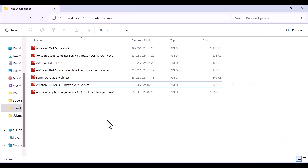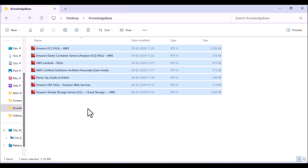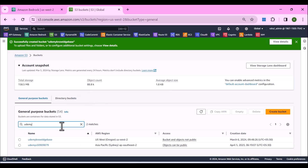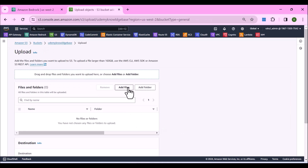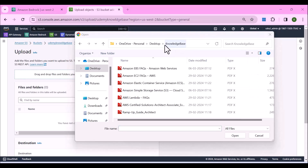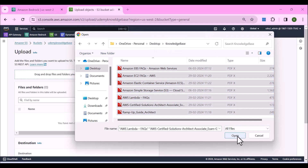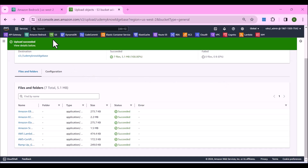As part of this use case I've downloaded all the AWS documents around Amazon EC2 FAQs, ECS FAQs, Lambda, and all these documents which we'll use as our internal data source. I'll go back to this S3 bucket, search for Udemy, and I can see the Udemy knowledge base bucket I just created. I'll click Upload, Add Files, select all files from the knowledge base desktop folder, and upload them. You can see it's uploading all the documents.